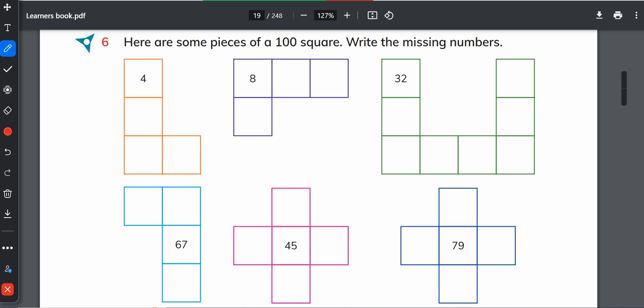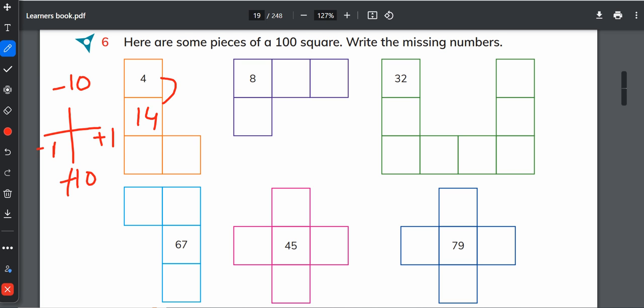Again, we will tell the concept to our students. Going up means minus 10. Going down means plus 10. Going right side means plus 1. Going to the left means minus 1. So with this number 4, we are going down. It is plus 10: 14, 24, and here it will be 25.